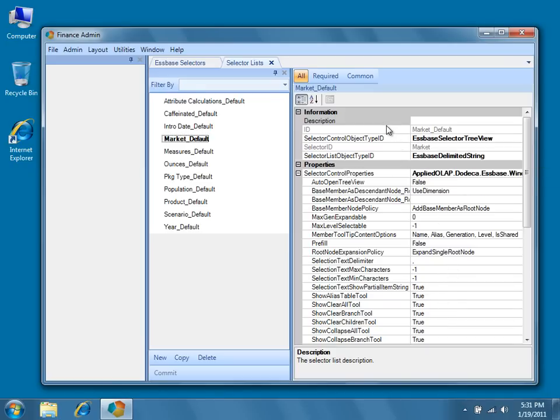Under the information category of properties, the selector control object type ID property has been set to Essbase selector tree view. This means that when the market selector is chosen, a tree view will be displayed from which a member can be selected.